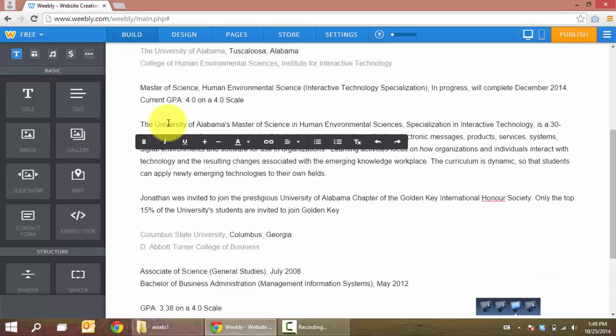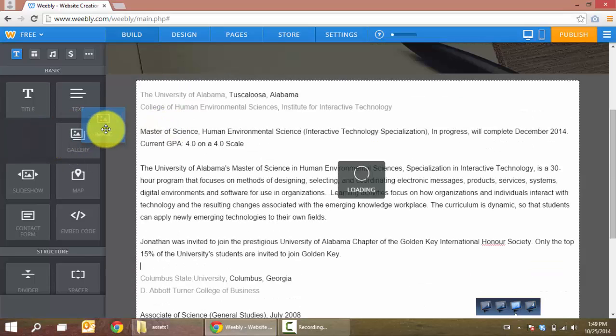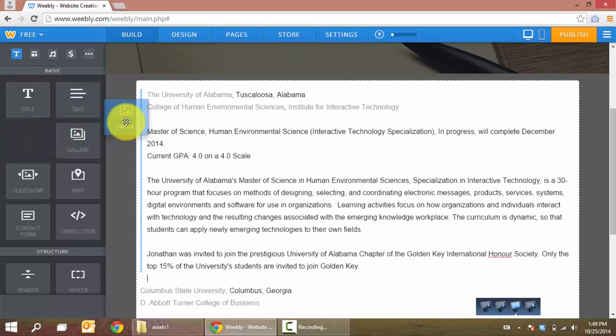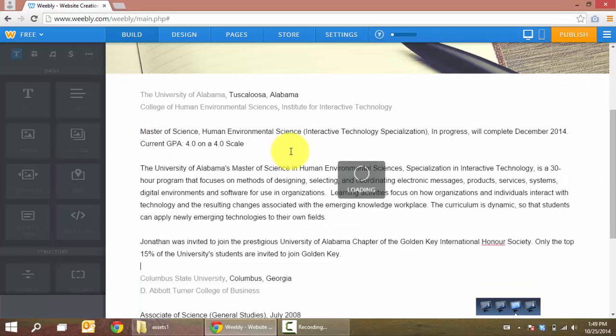Now I'm going to add my university logos. And the image, don't drag it into the text box, but beside it.